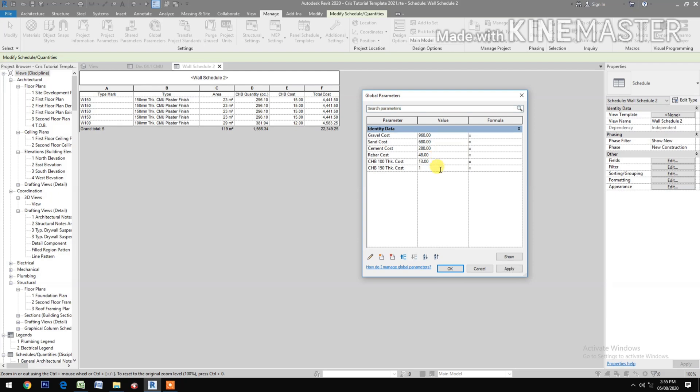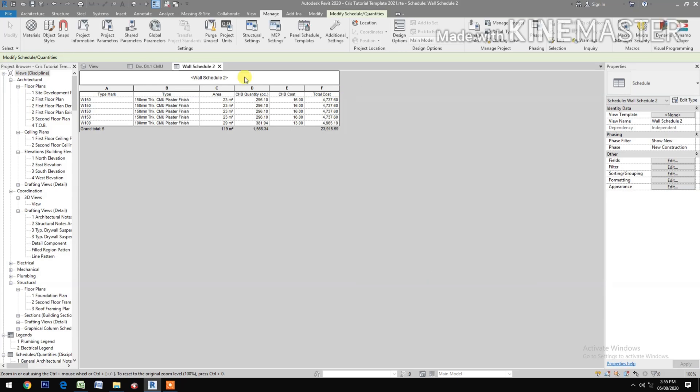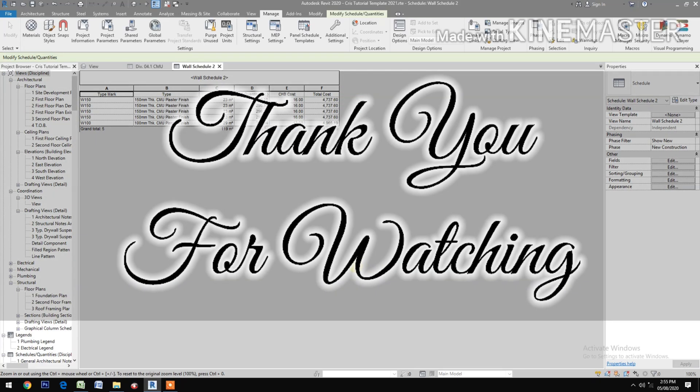the value to 13 and let's say 16. Apply. It reflects. That's it, now you have it.